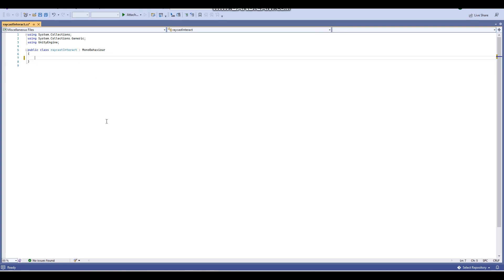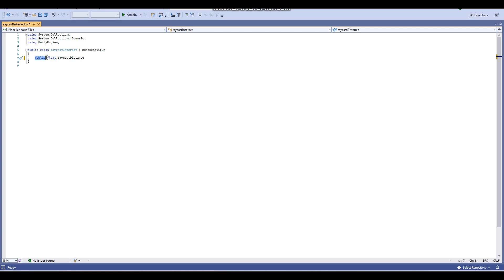When it comes to variables, there are a few we'll need. The first is a public float, and we'll call this raycastDistance. For those who don't know, a float is basically a number which has decimal points — an integer or int is just whole numbers like 1, 2, 3, 4, 5, whereas floats are numbers with decimal points like 5.0, 6.0, or 7.412. Public means we can assign this variable in the Unity editor without having to assign it in the script itself, so it's more flexible.